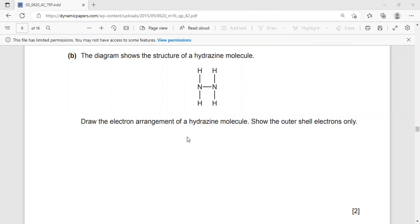Here we have a chemical compound called the hydrazine molecule. We need to draw the electron arrangement of the hydrazine molecule by showing the outer shell electrons.